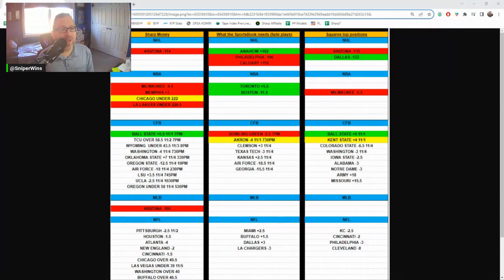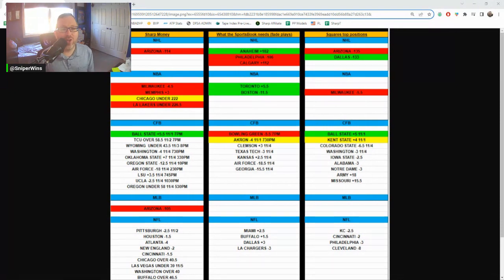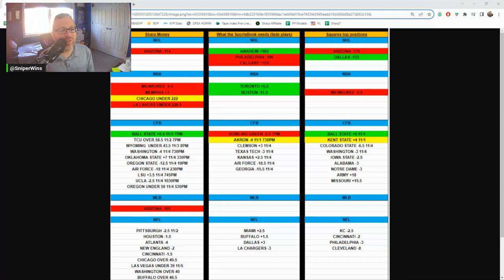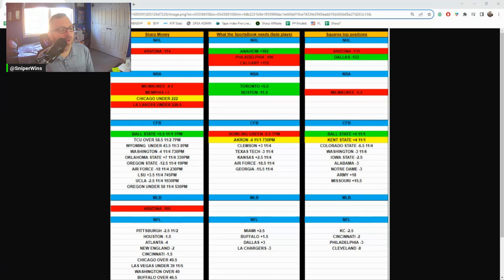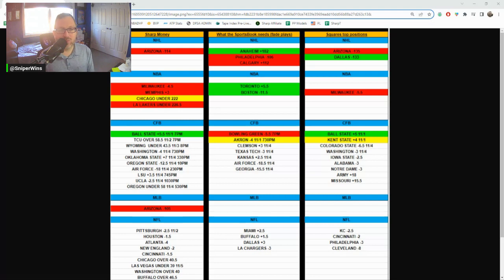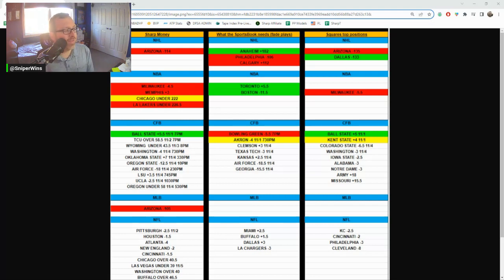It was a tough day for the Sharps yesterday. Their skid continues. 1-5 on the day. Arizona loses in overtime in NHL. Chicago under pushes. Milwaukee and Memphis, I believe, got blown out.